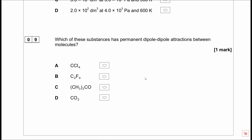Question 10: which substance has permanent dipole-dipole attractions between molecules? CCl₄ - the dipoles cancel due to symmetry. C₂F₄ - dipoles cancel. The other symmetric molecule - dipoles cancel. The wonky asymmetric molecule (CH₃ compound) has a net dipole, so that gives permanent dipole-dipole attractions. The answer is the asymmetric molecule.